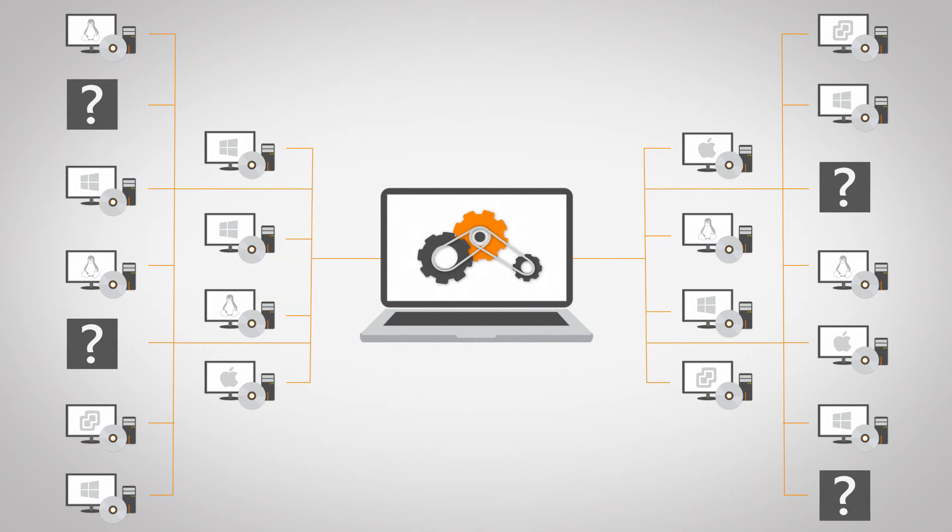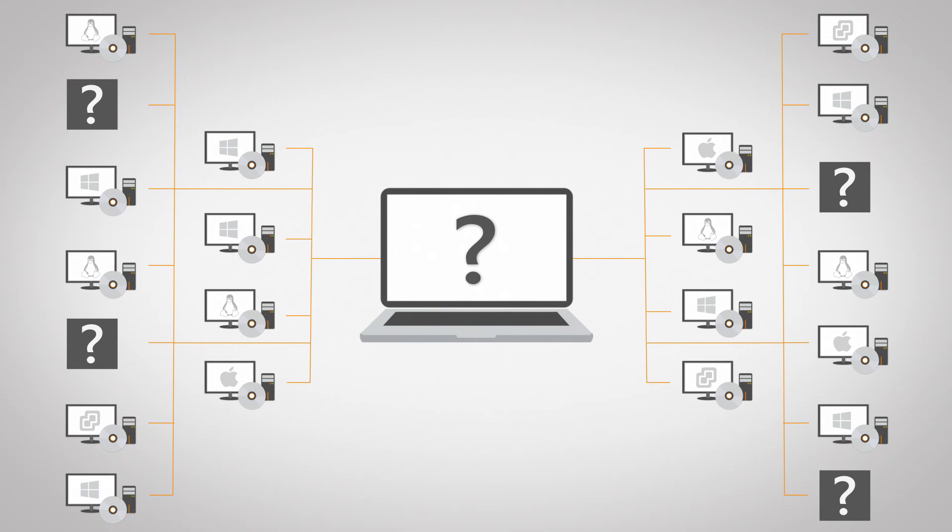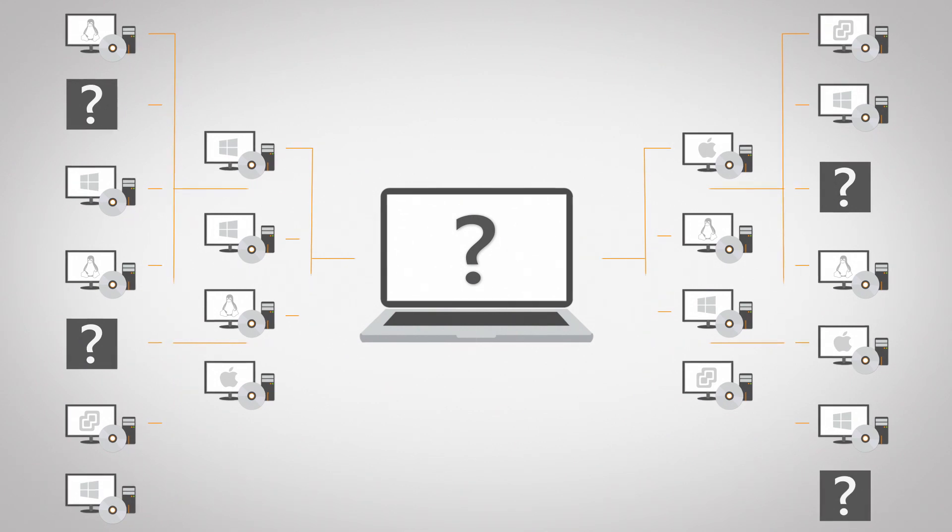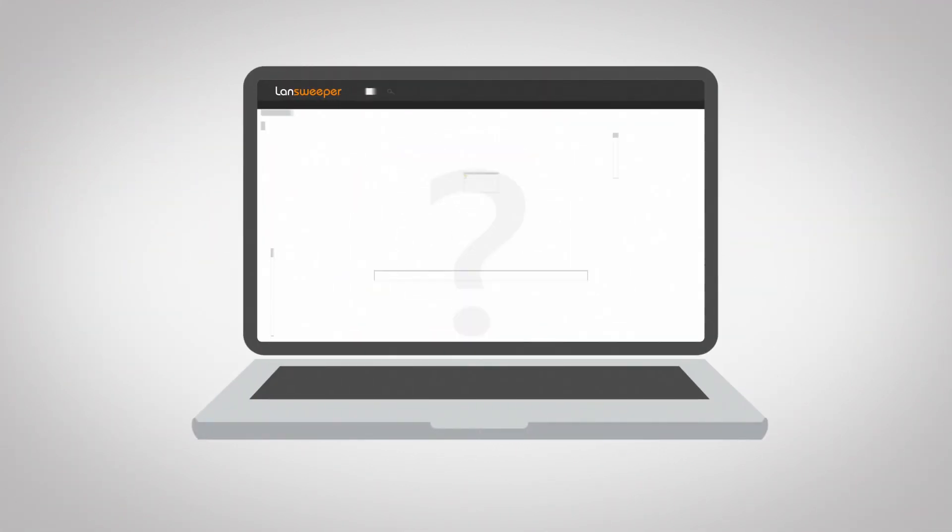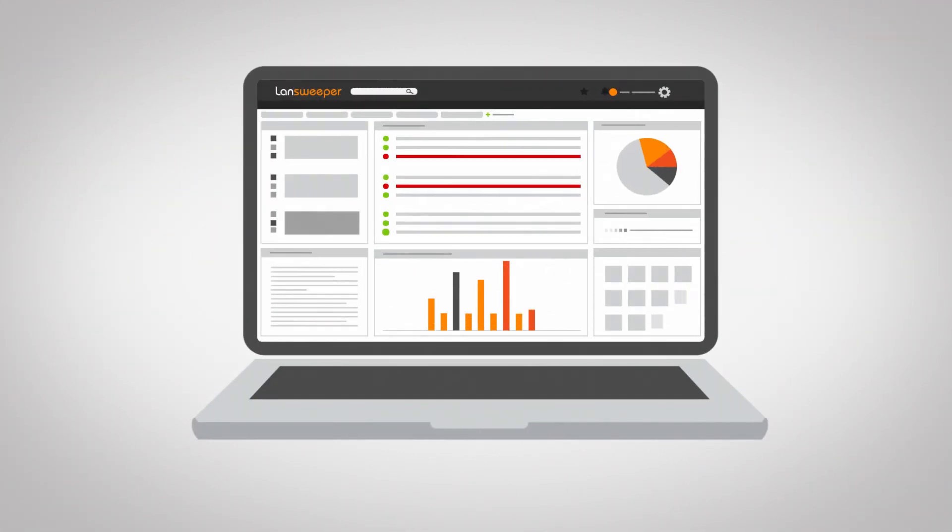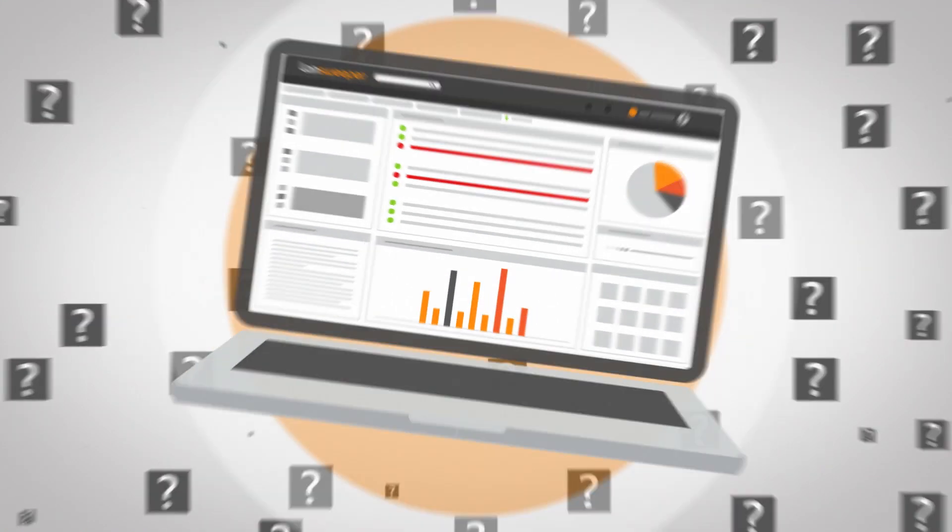So, how can you keep track of your IT assets without first having to manually inventory it yourself? Let Landsweeper do all the heavy lifting.